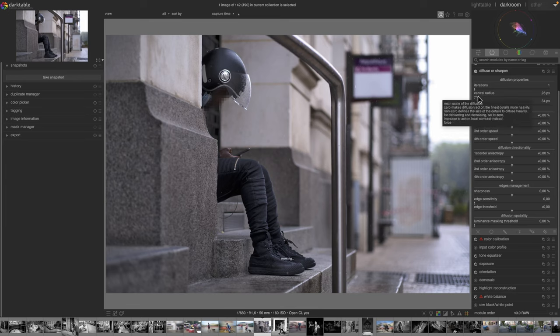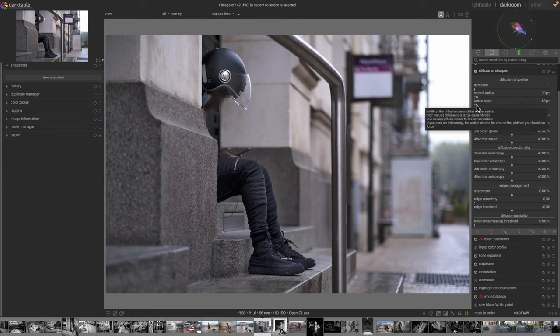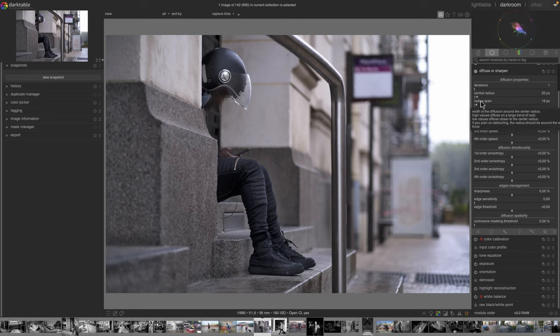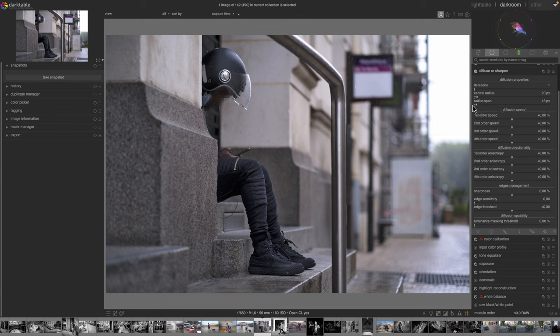If you want to denoise, you could imagine targeting details around radius 20 with a radius span of maybe 16, so the lowest details you'd affect would be 20 minus 16, which is 4 — meaning you wouldn't affect the actual high-frequency details. Those are some examples of how to use the wavelets.